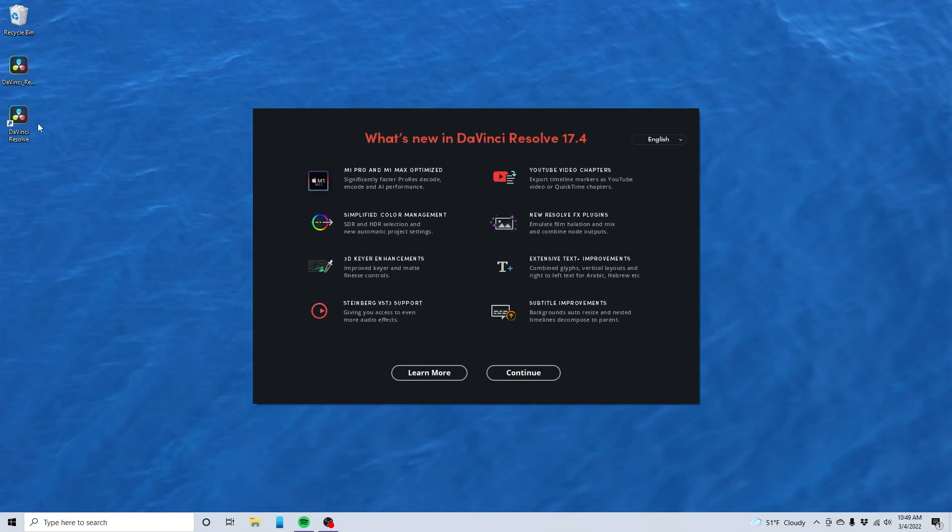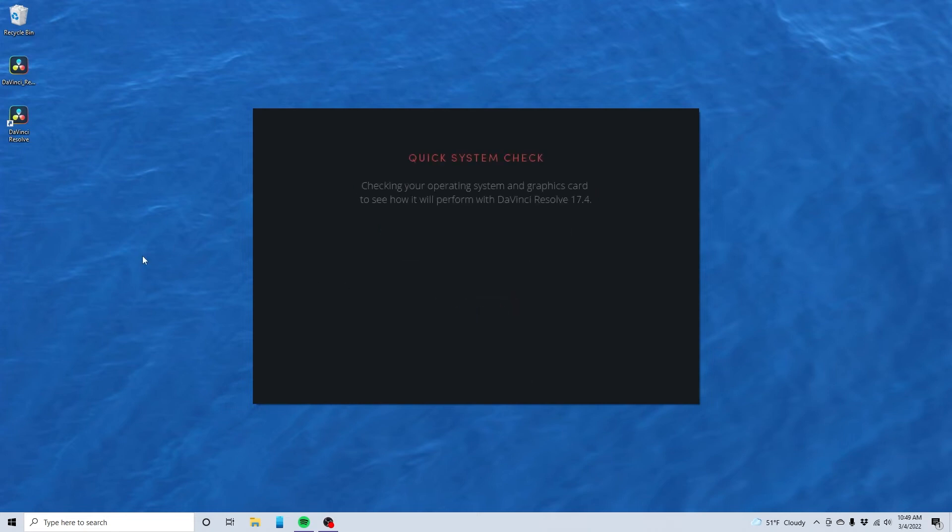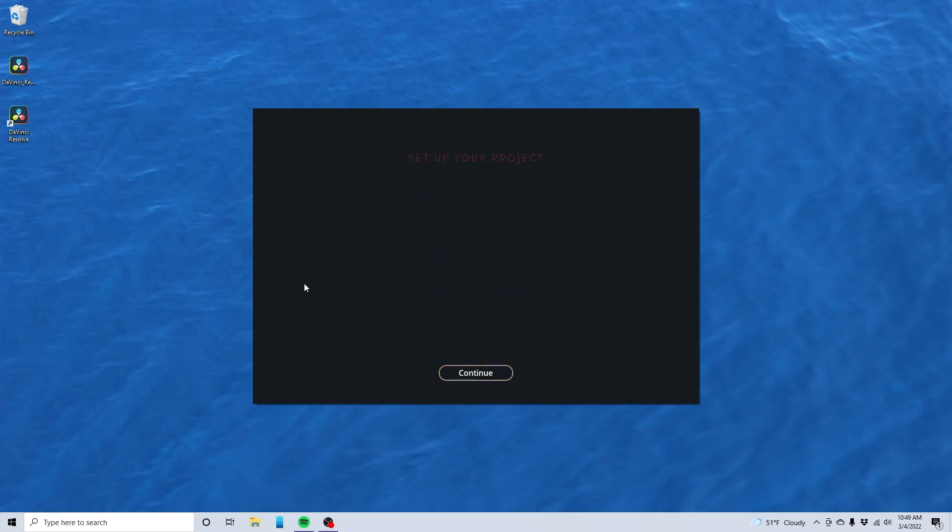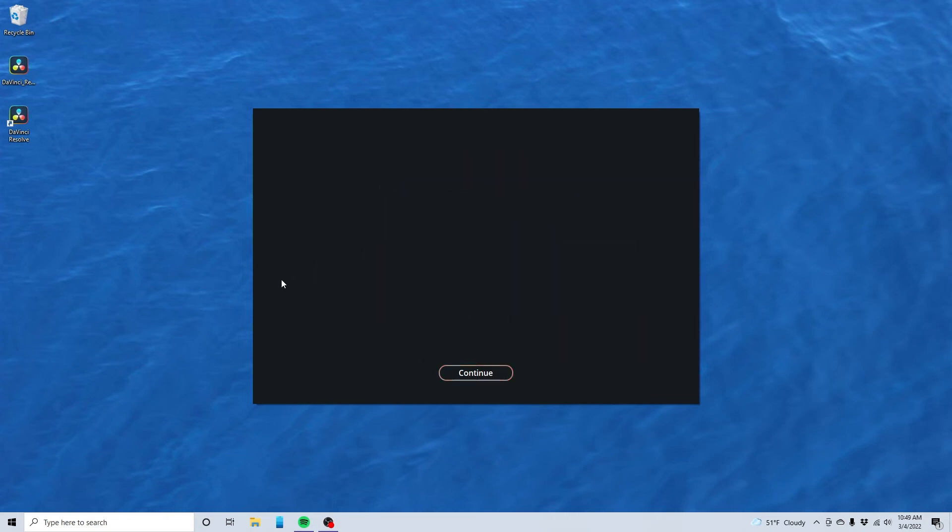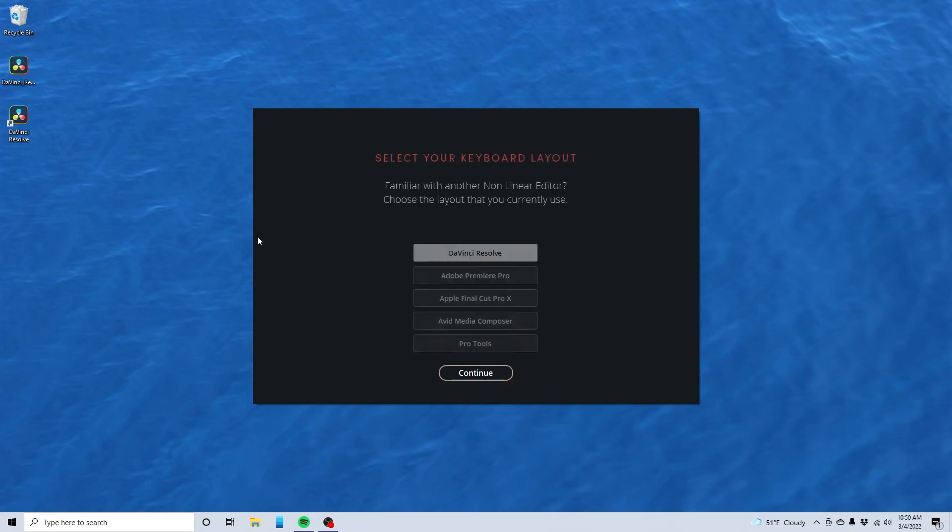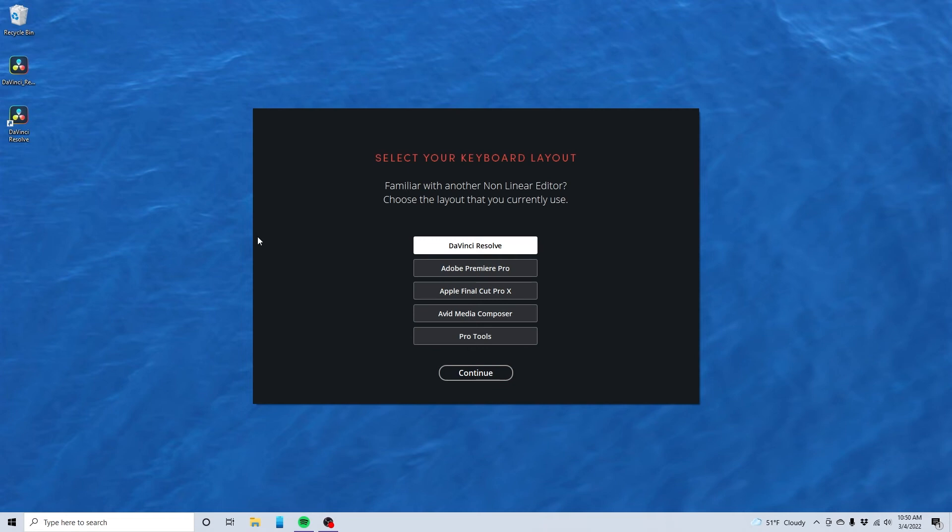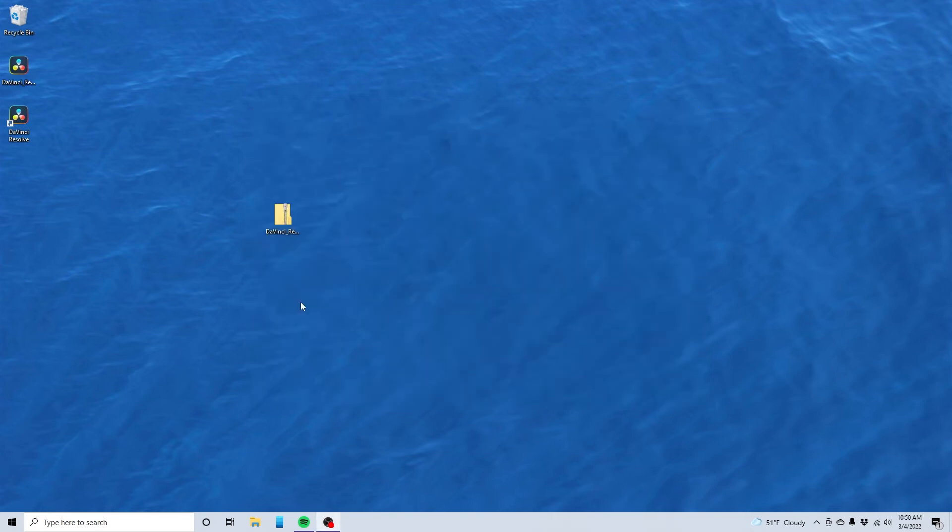What's new? Well, I've never looked at this before, so I don't really care what's new. Let's go ahead and hit continue. Quick setup. Just normal HD here. That looks like a great place to put my videos. Select your keyboard layout. Let's just go ahead and go with the default keyboard layout. I'm all set.